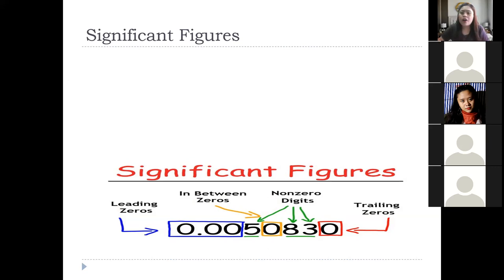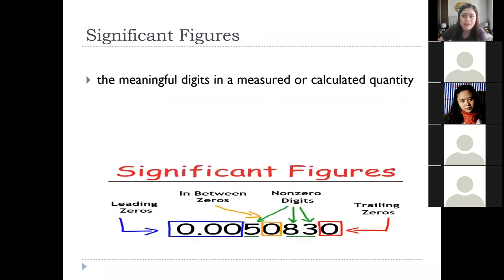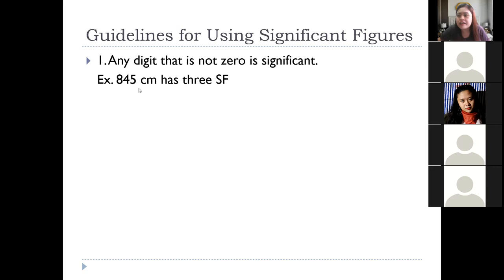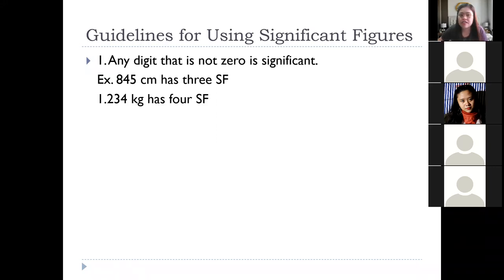Let's review the rules for significant figures, since we will be applying them in scientific notation computation. Rule one: any digit that is not zero is significant — the numbers 1 to 9 are all significant. For example, 845 centimeters — all non-zero digits, so we have three significant figures. Similarly, 1.234 kilograms has four significant figures since all are non-zero digits.